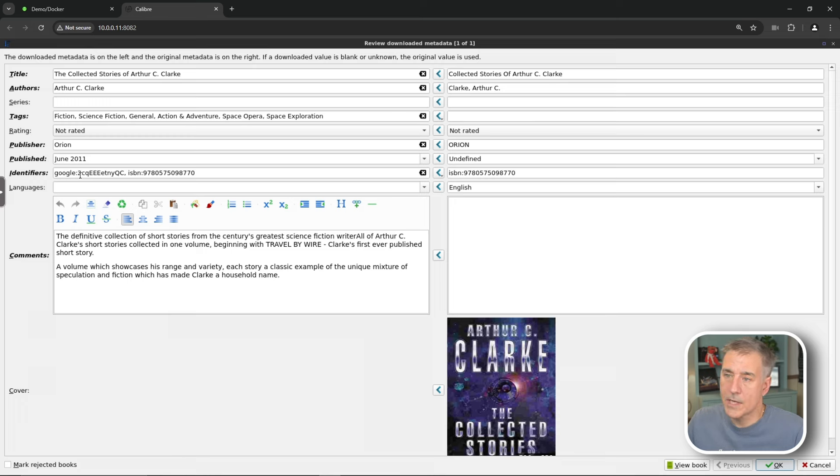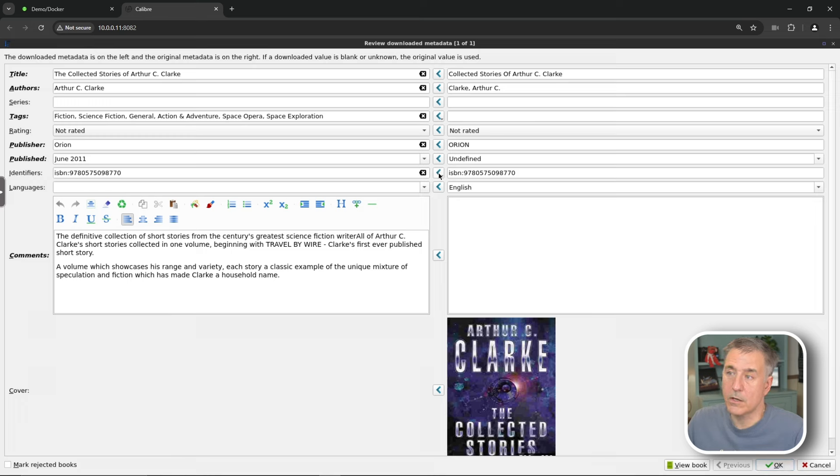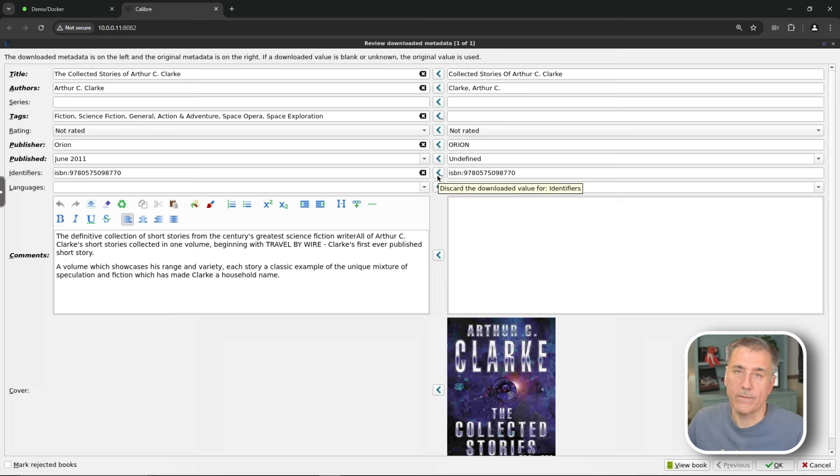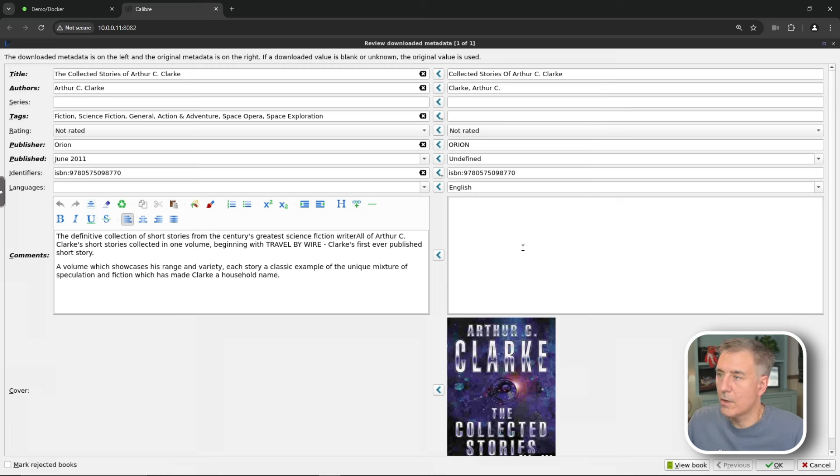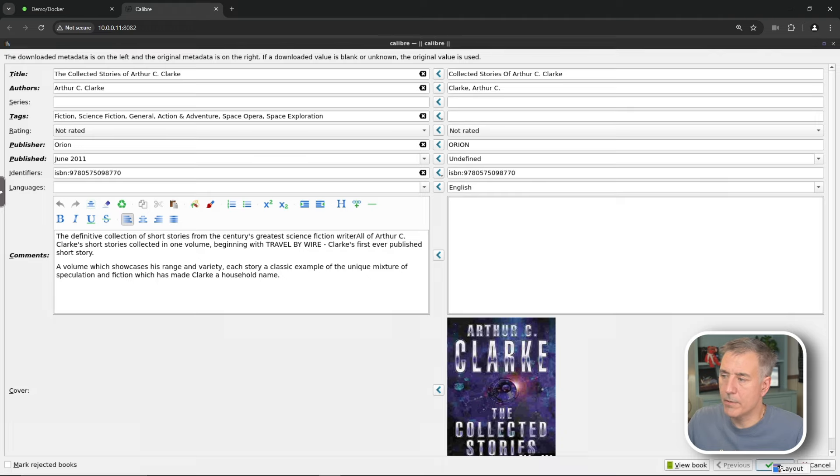If you decide that, no, I don't like this Google identifier and you just want to use the actual ISBN number that you had, you can just hit the little arrow and it'll swap that over for you. And you can do that in any of these fields here. Once you're happy with your selections, go ahead and hit OK.